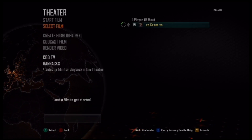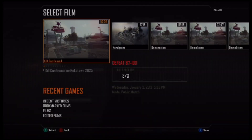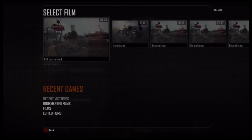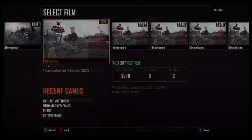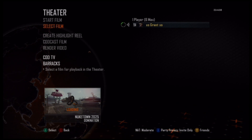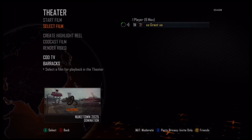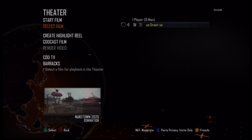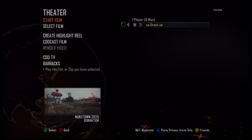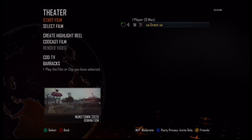We're going to start off by going to theater mode, and when we're in theater mode we're going to go to Select Film. This is going to bring up all your recent games. Find the game you want to edit — we're going to edit this domination game right here. Select it and wait for it to load. If you just got out of a game and jump to theater mode and it's not there, just be patient — theater mode runs a little bit behind.